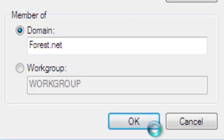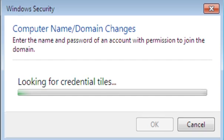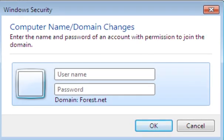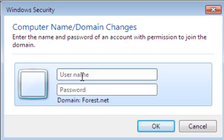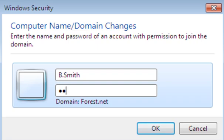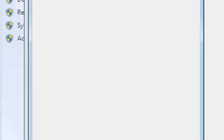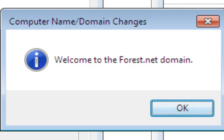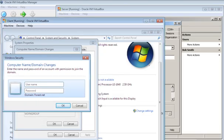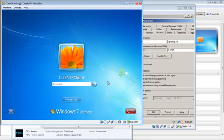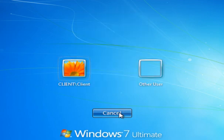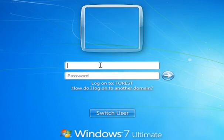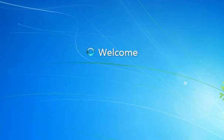Now we'll be adding the client to the domain, which is forest.net. Here we'll be entering the username and password. Enter the name and password of an account with permission to join the domain. That would be B. Smith. Welcome to the forest.net domain, Bob. Now Bob is a part of the forest domain. We are back to the welcome screen. Let's see if Bob can connect with his profile. So we have B. Smith. And as you can see, he can get onto the domain.